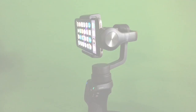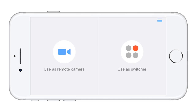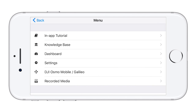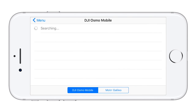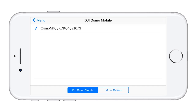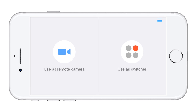Next, launch Switcher on the device connected to the gimbal. In the upper right you will see an icon of three lines — tap on that icon. Choose the DJI Osmo Mobile / Galileo option. After a few seconds your DJI Osmo Mobile will show up on the list. Tap the Osmo Mobile you wish to connect. A blue checkmark will appear to the left of the Osmo Mobile you selected, showing that it has been connected. Navigate back to the main menu by tapping on Menu, then Back in the upper left.